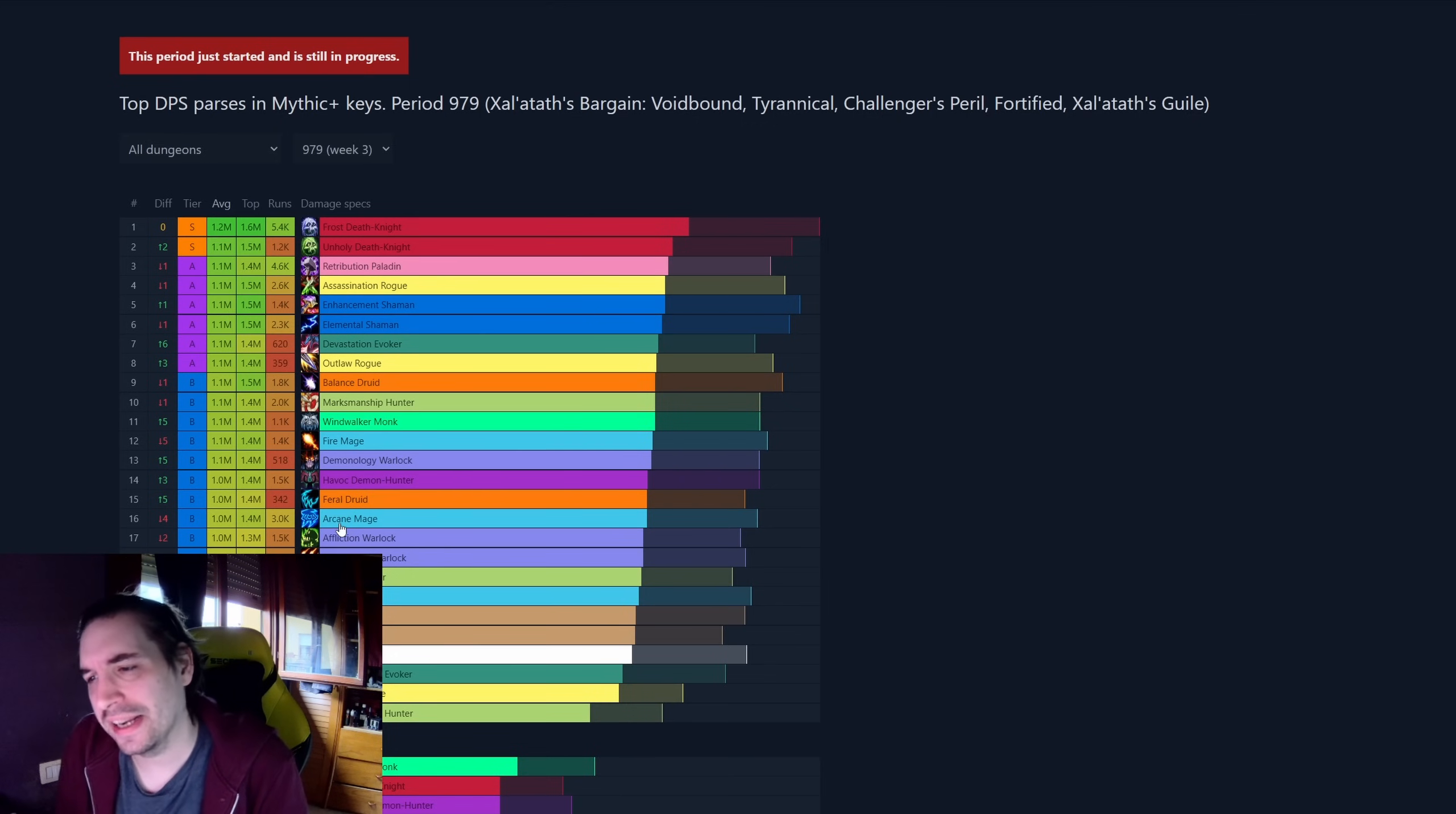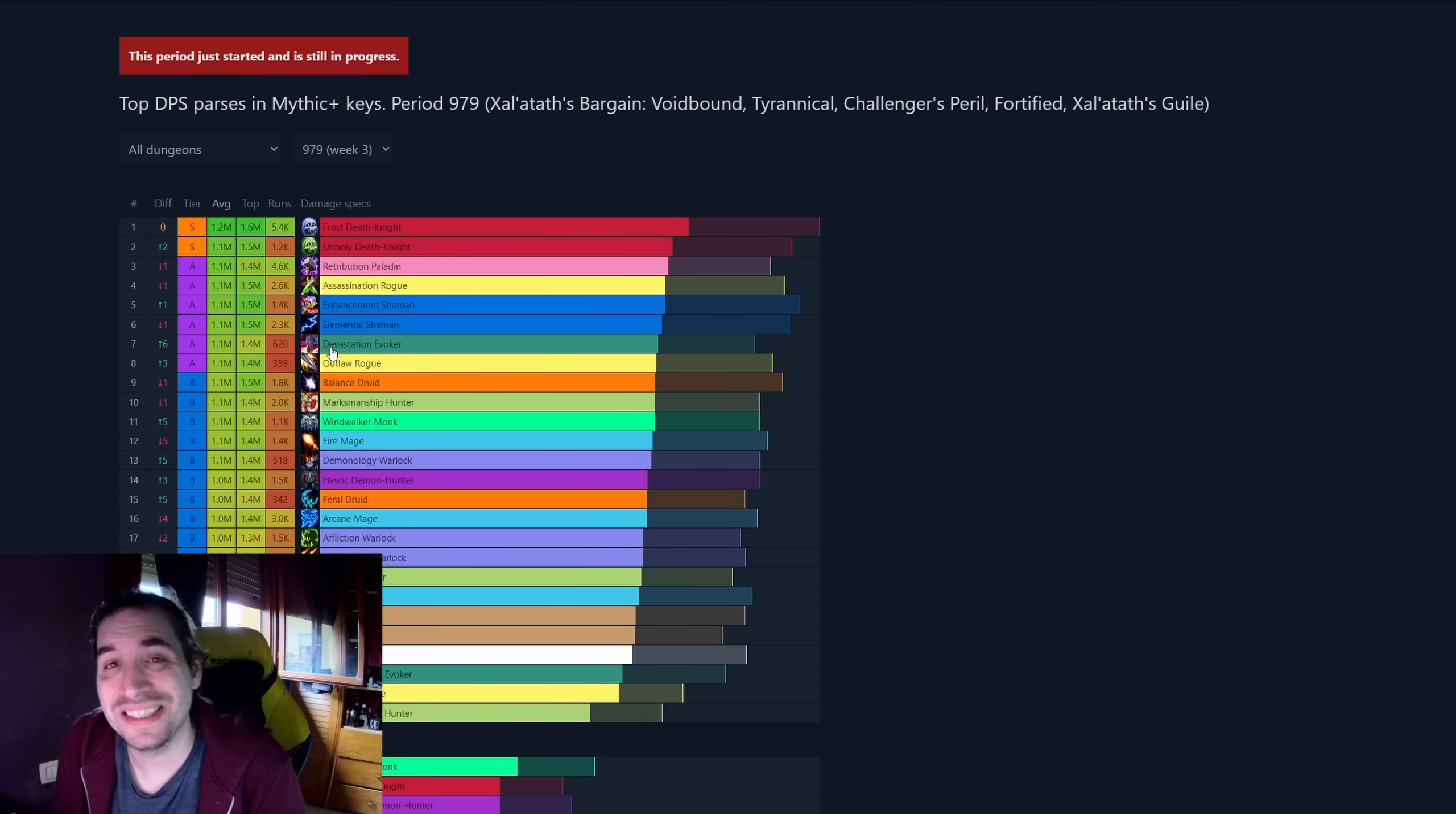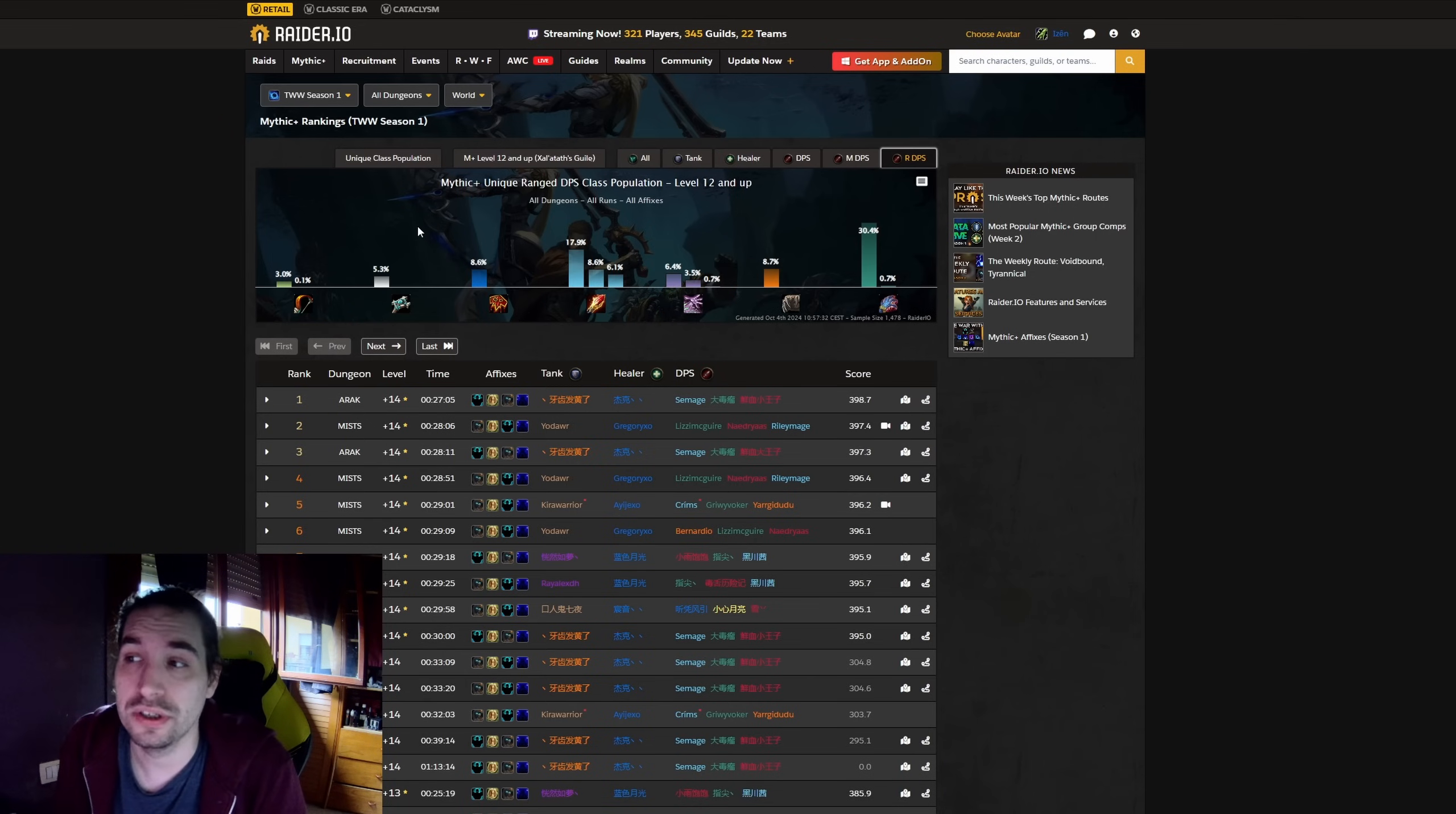For example, Arcane is meta, and Arcane is here. Frost Mage is also meta, and Frost Mage is here. You also have, as we have seen, Ret, or Enhancement, or Devastation Evoker, or Outlaw Rogue, not really being seen nearly as much as the other specs based on their damage. For example, Devastation is here.